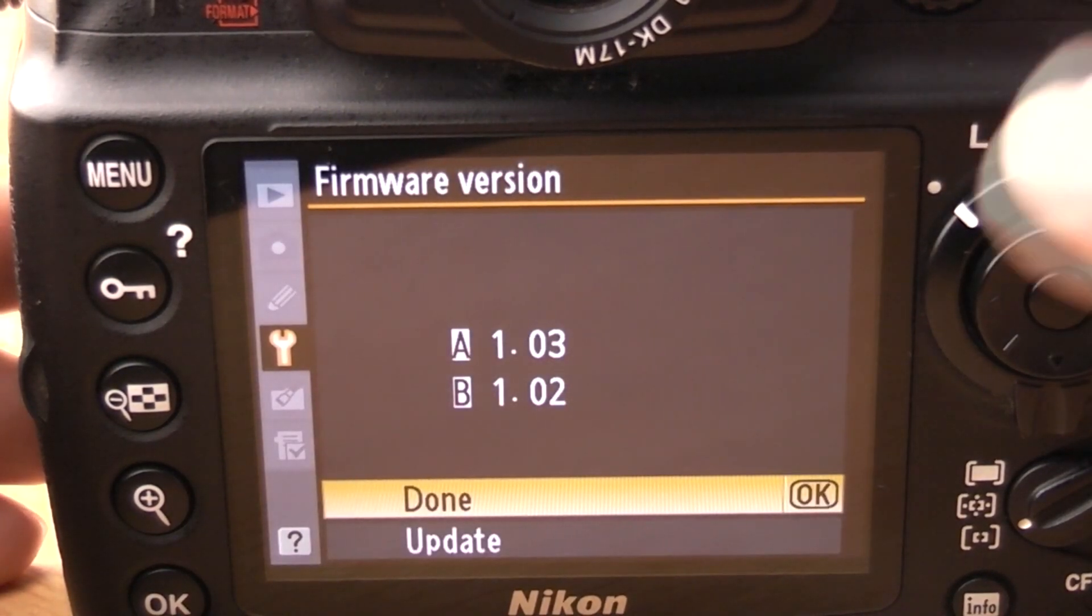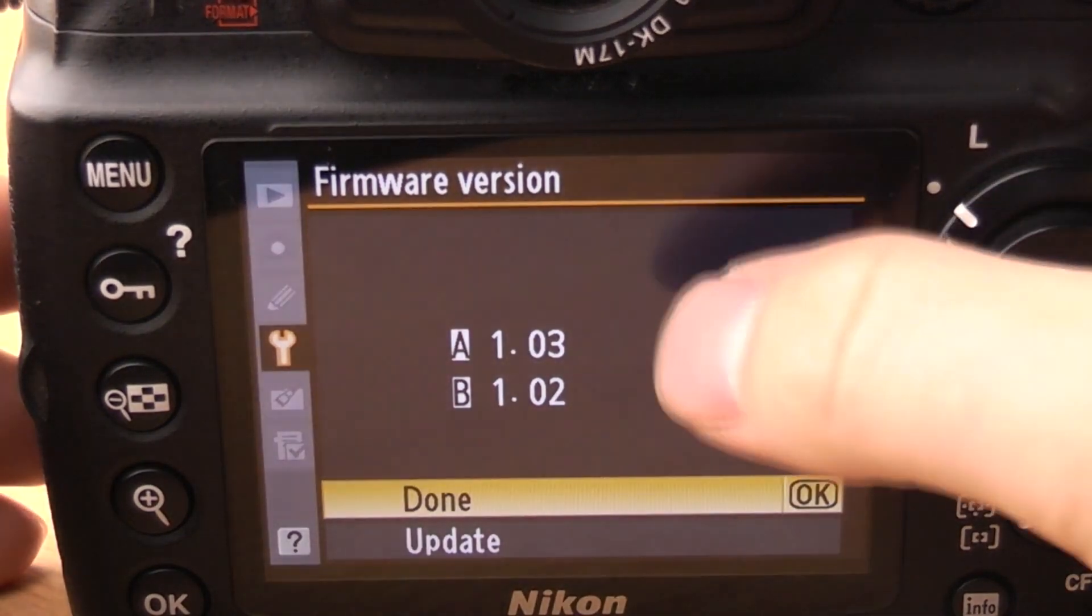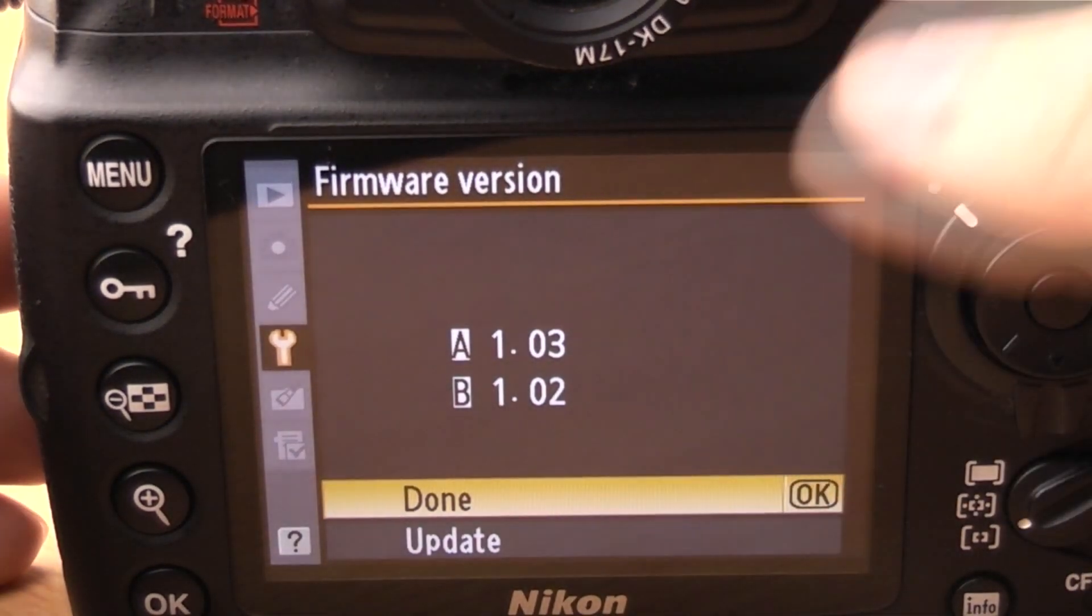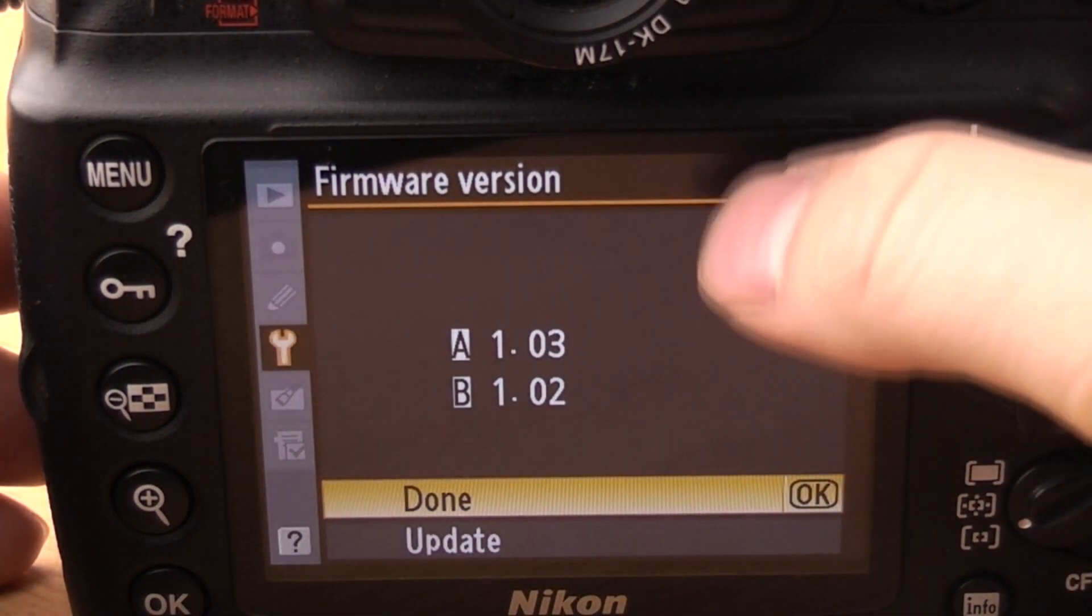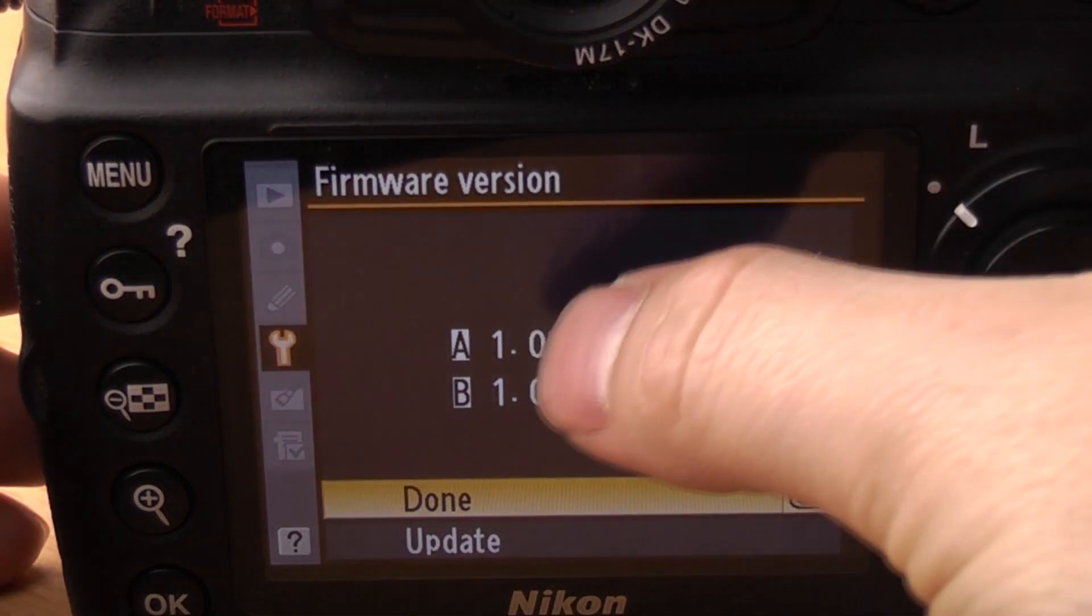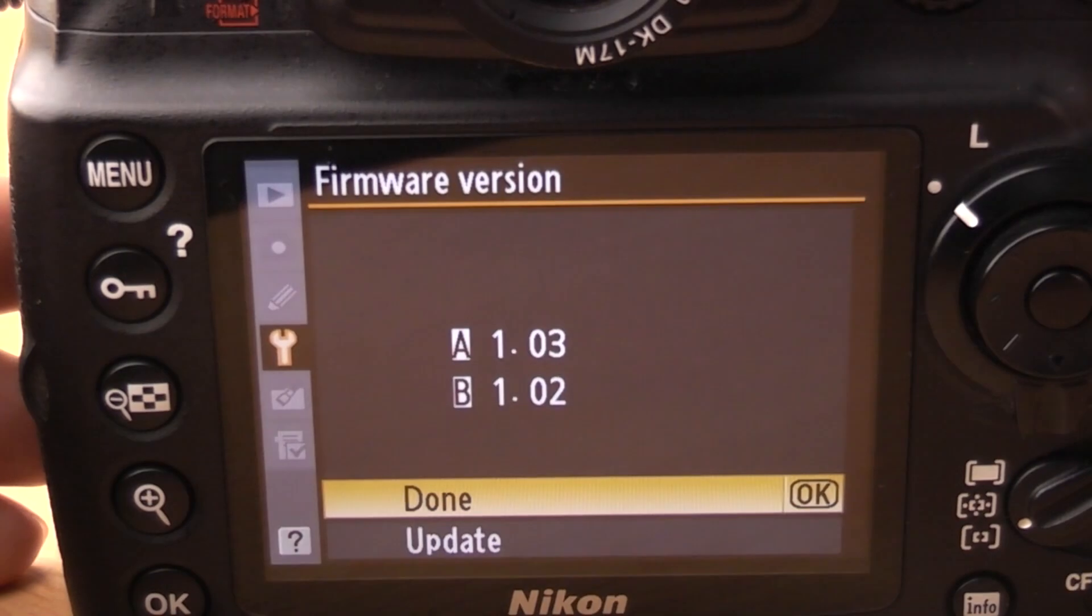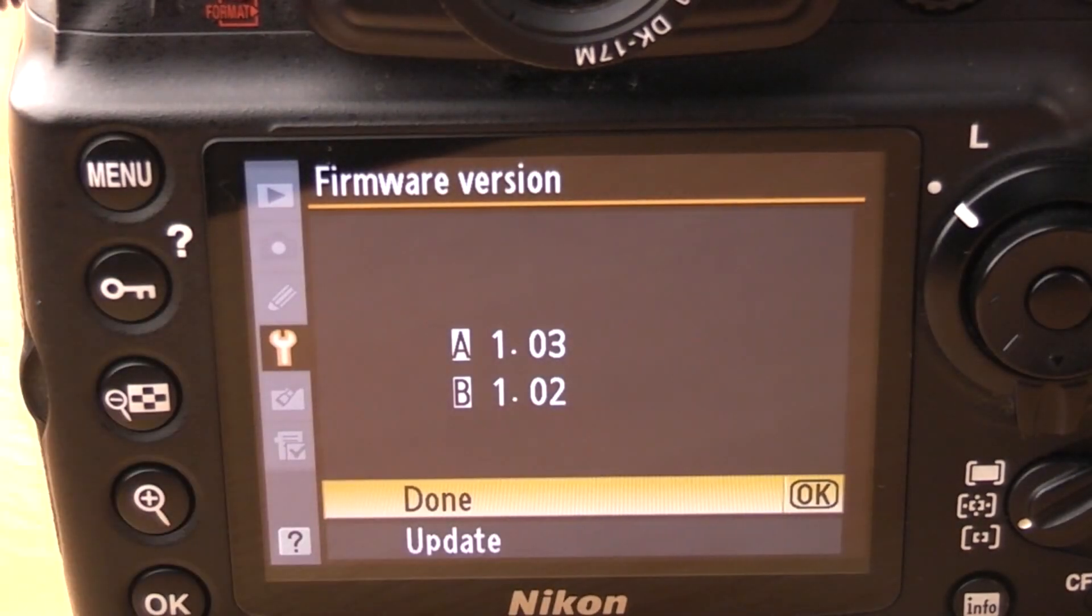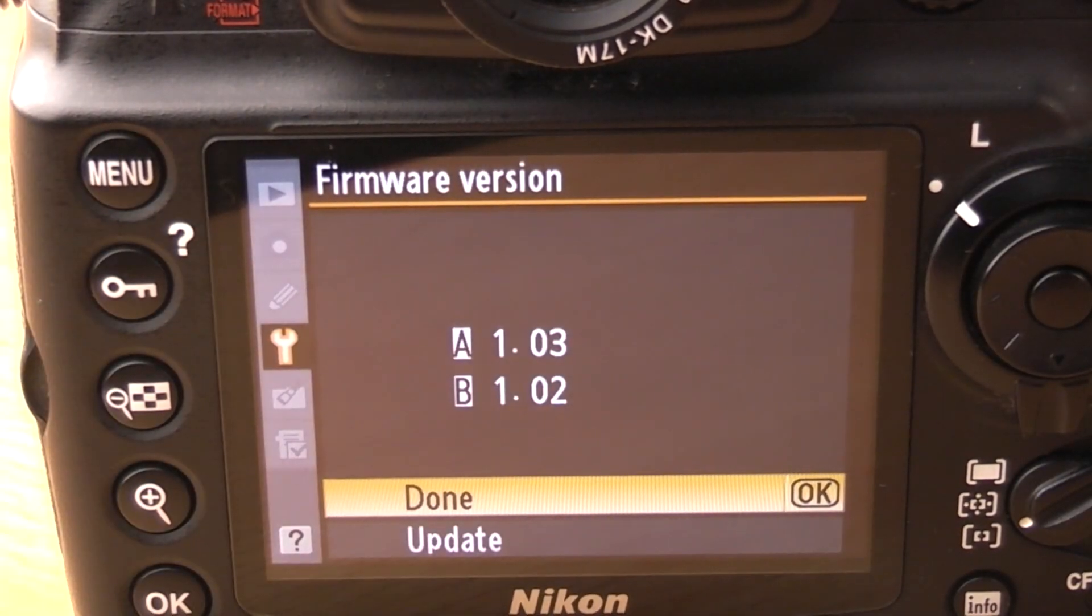Click OK and it will then tell you what firmware you've got. So this is the old one A is 1.03 and B is 1.02.